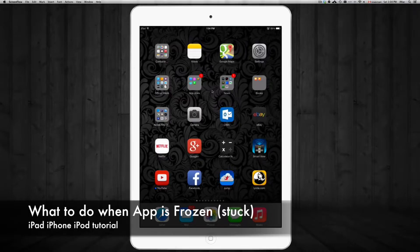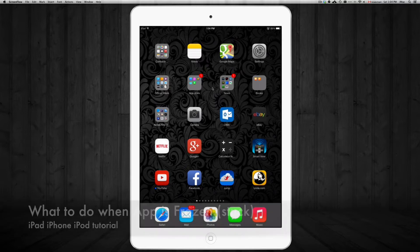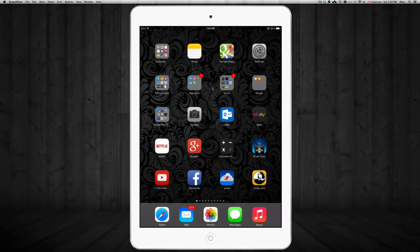Hey guys, today I'm going to teach you how to get out from an app that's frozen, whether that's Netflix or Facebook or any app that just seems to be not responding and it's stuck. The way to get out from it is this way.